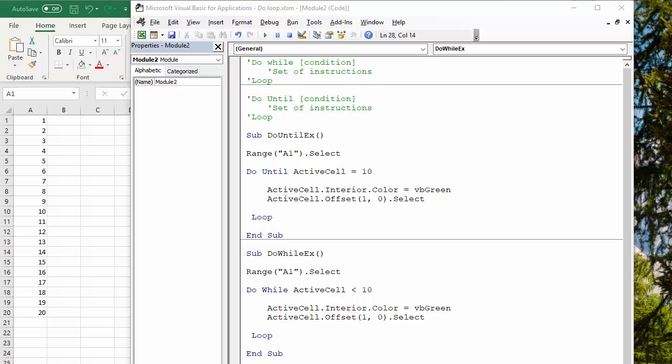Hi, it's Chester Tugwell at Blue Pecan Computer Training. In this video, we're going to look at Excel VBA do while and do until loops.